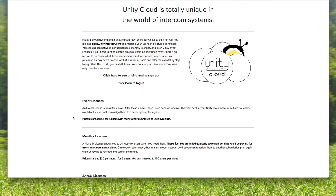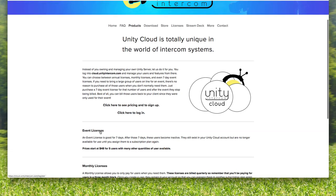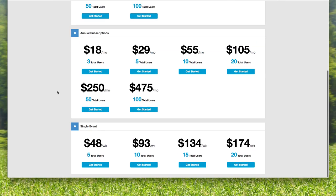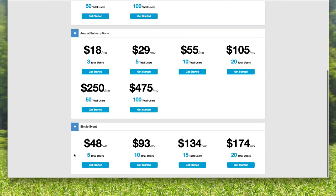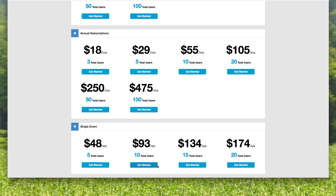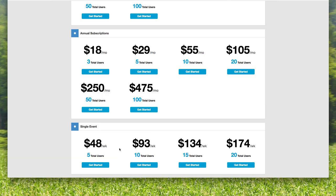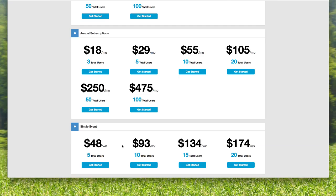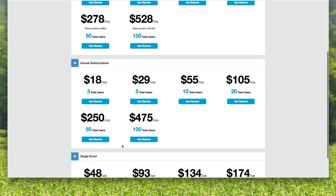If you're going to be using it all year long and all the time, the annual license is a great way to just purchase that year upfront and just have it. Let's say we want to click on the event licenses. We'll scroll down to single event. You can see why Unity Intercom Cloud is so popular: for $93 for the entire week, I can have 10 people on com for under a hundred bucks.